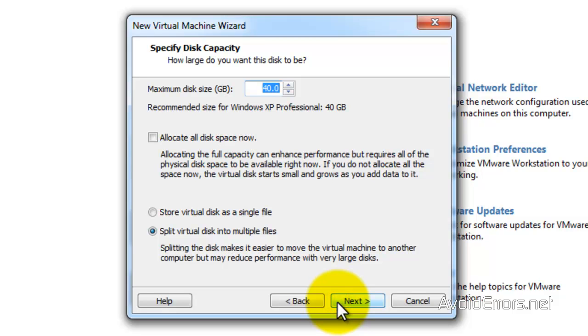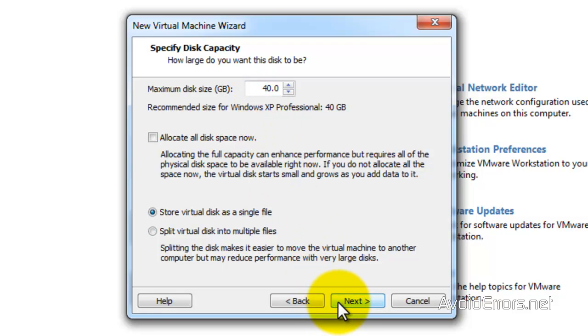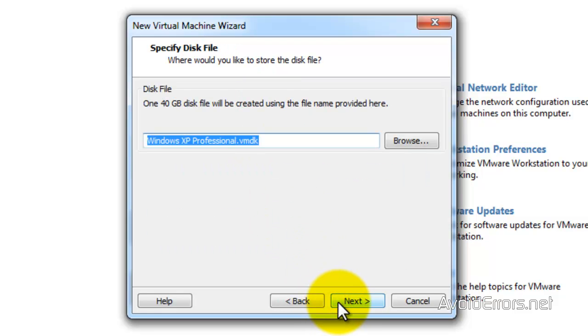Now here I'm going to select store virtual disk on a single file, and you can change the disk size. If not, you can leave it at 40 gigs and proceed.